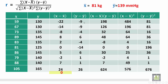Similarly for y, we subtract 139 from each blood pressure value. For the first student, 130 minus 139 is minus 9. The second is also minus 9. Then 135 minus 139 is minus 4, and so on till the last one: 165 minus 139 equals 26. If you add all these differences, you get 0, which means your calculations are correct.